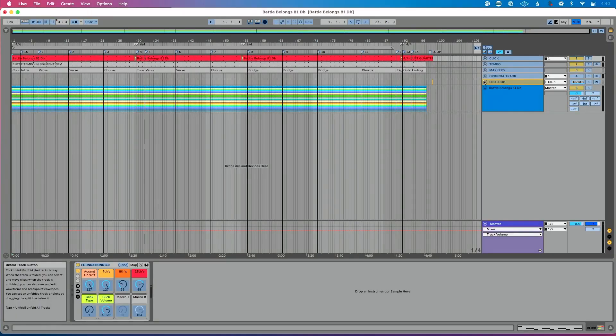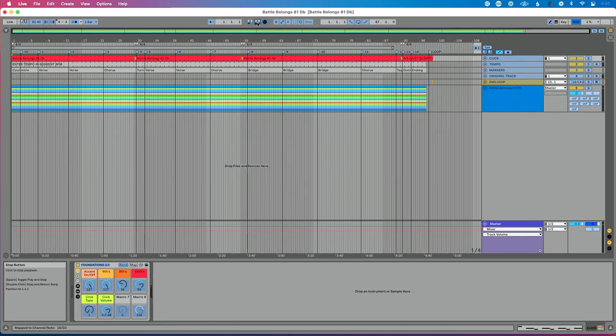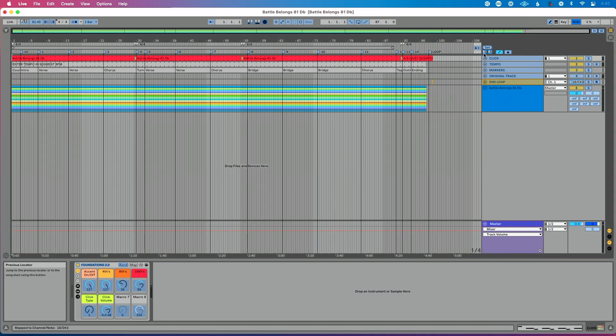If I go to Command M to go to MIDI mapping: play is mapped to play, stop is mapped to stop, previous is mapped to previous locator, and next is mapped to next locator.